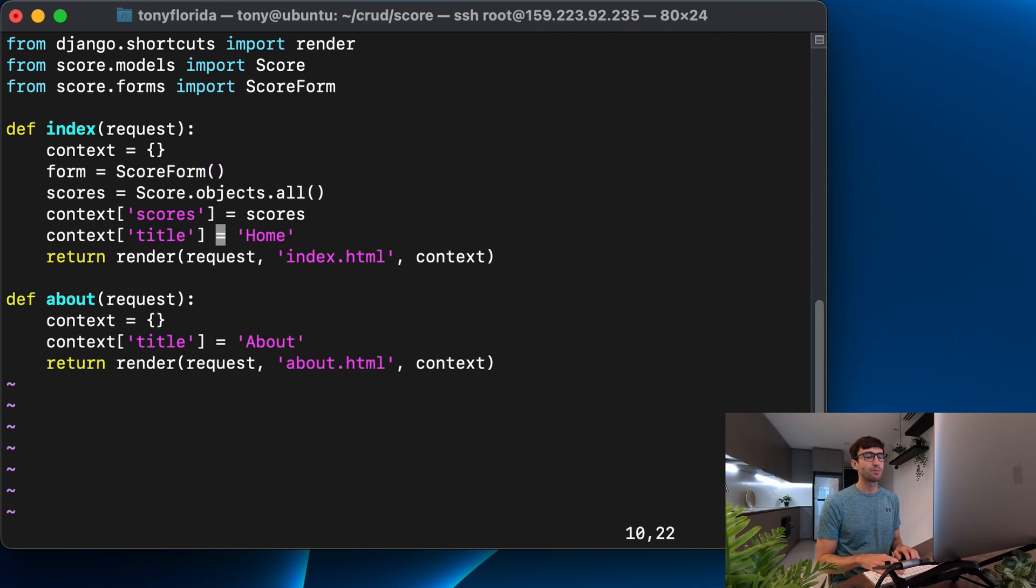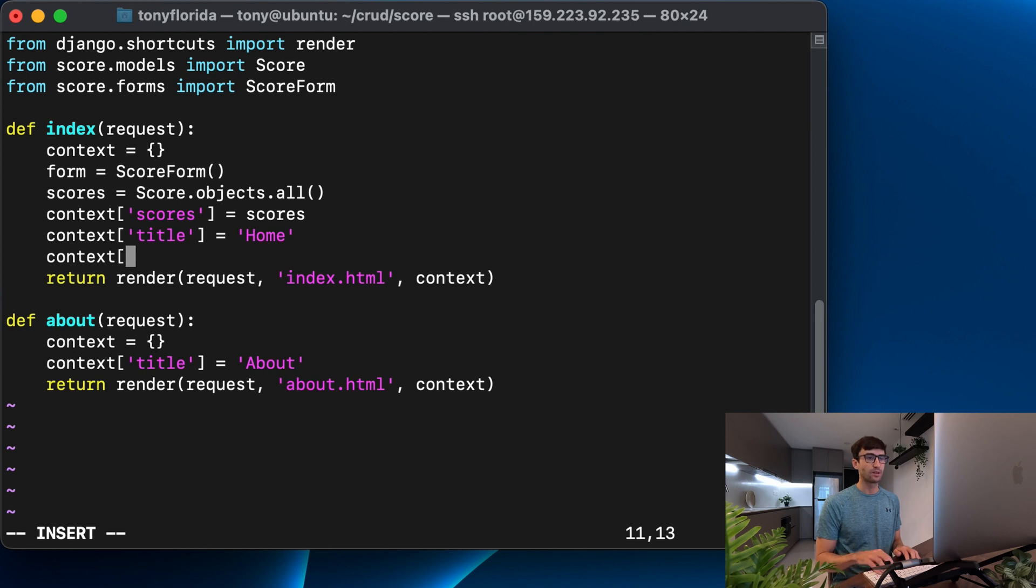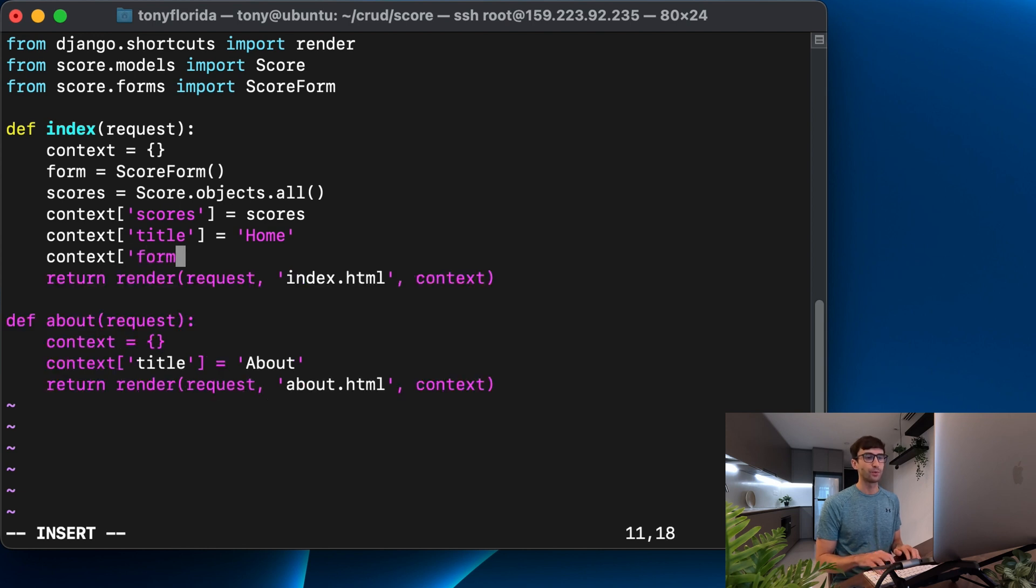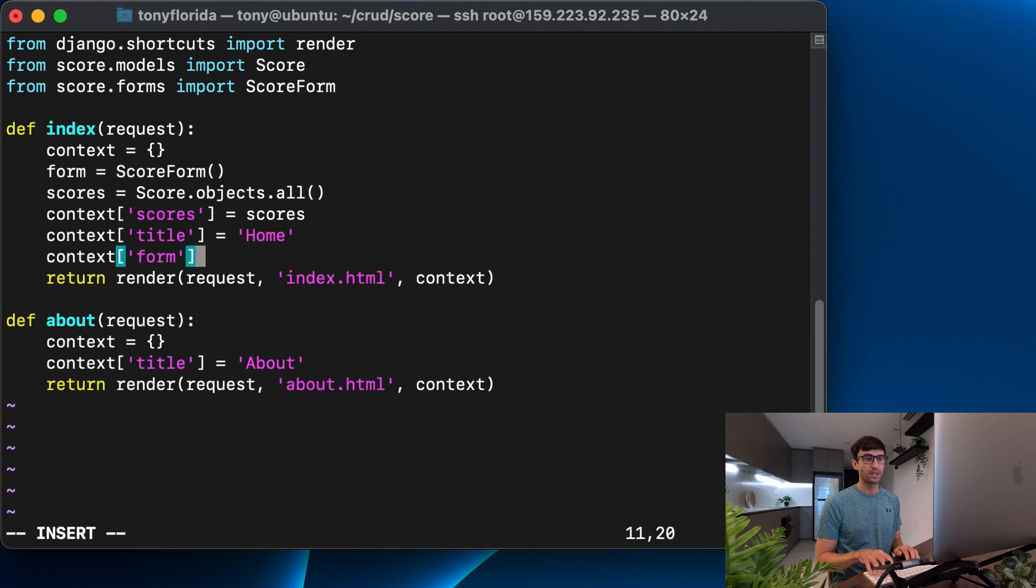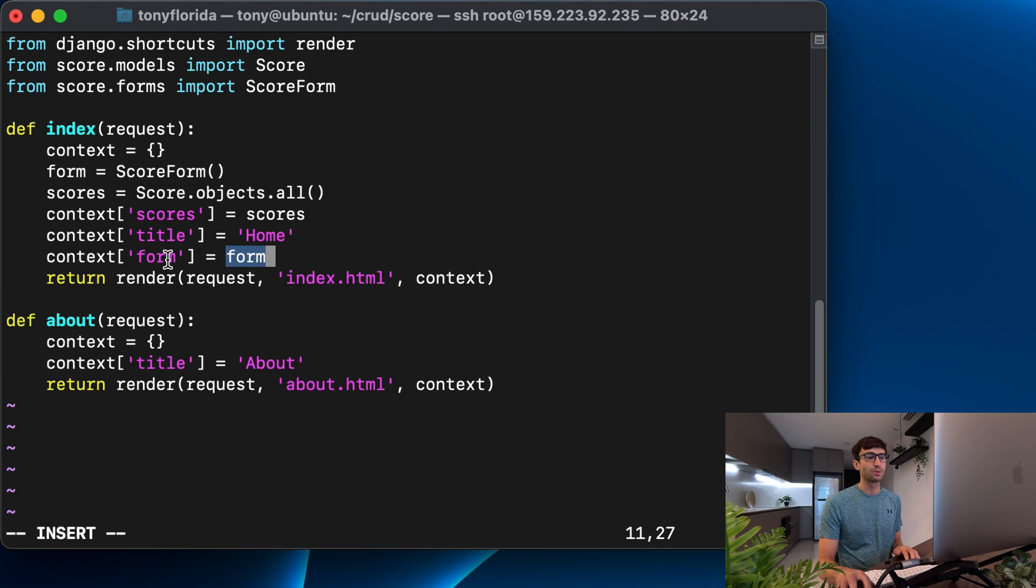And then down here at the bottom, we'll say context, we'll give it another value in this dictionary called form that we can access in our template, and we'll assign the score form to that. So we're defining or instantiating an empty score form here with the name form, and we're going to pass that into our context and keep the name form in there.